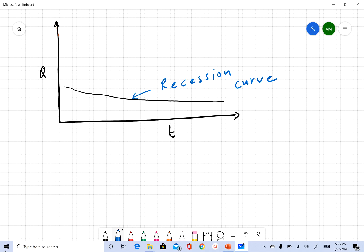The equation we use to describe this recession curve is: Q at any given point is a function of some initial discharge times K to the power of T. We'll come back to this equation later. For now, just remember that when there is no surface runoff, the curve you see on a hydrograph is a recession curve.